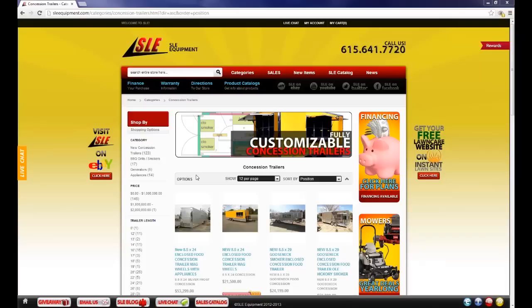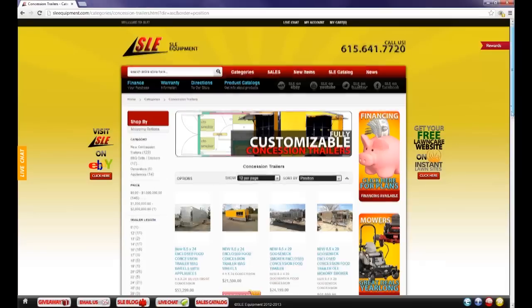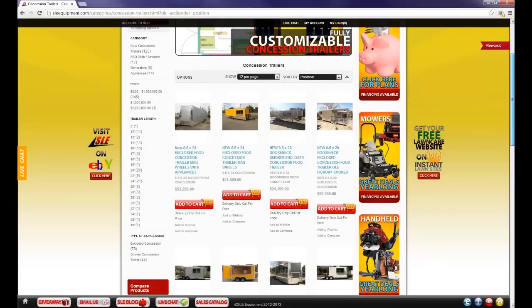I am going to show you how to navigate through this page as well as how to build your own custom concession trailer. If you will view on the left under the shop by column, we have shopping options. You can shop by category, price, trailer length, as well as type of concession trailer.